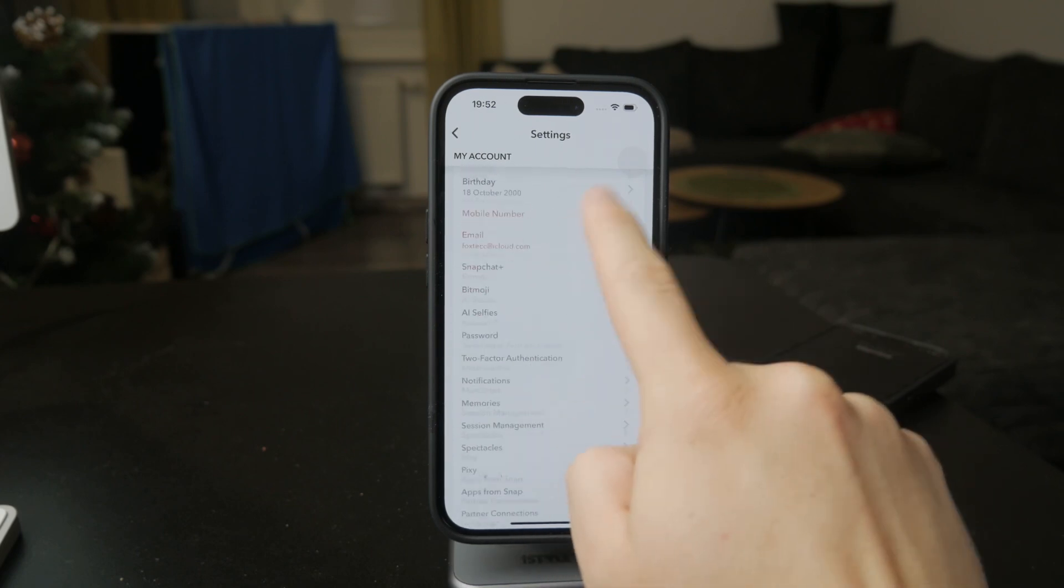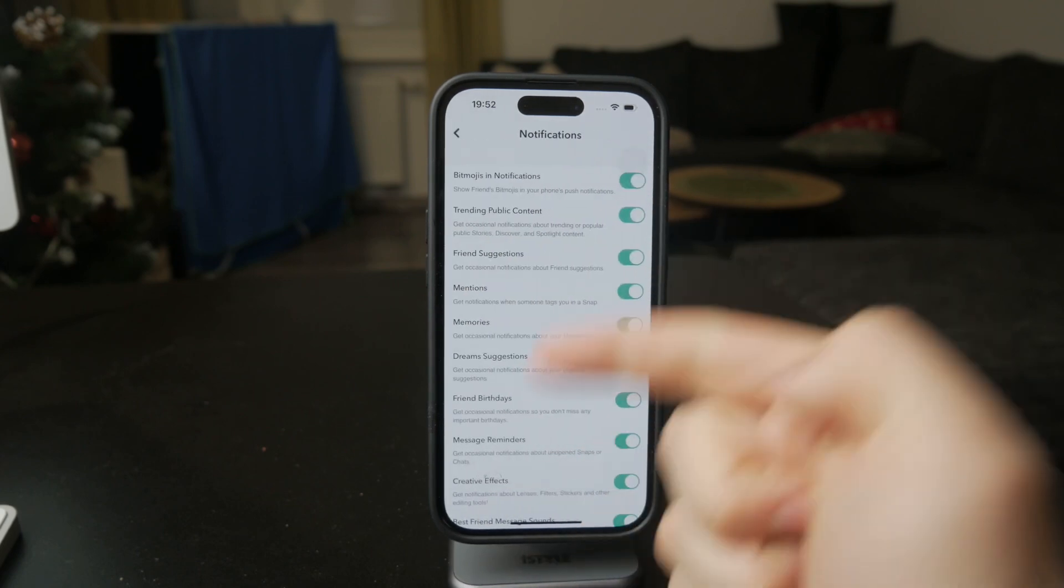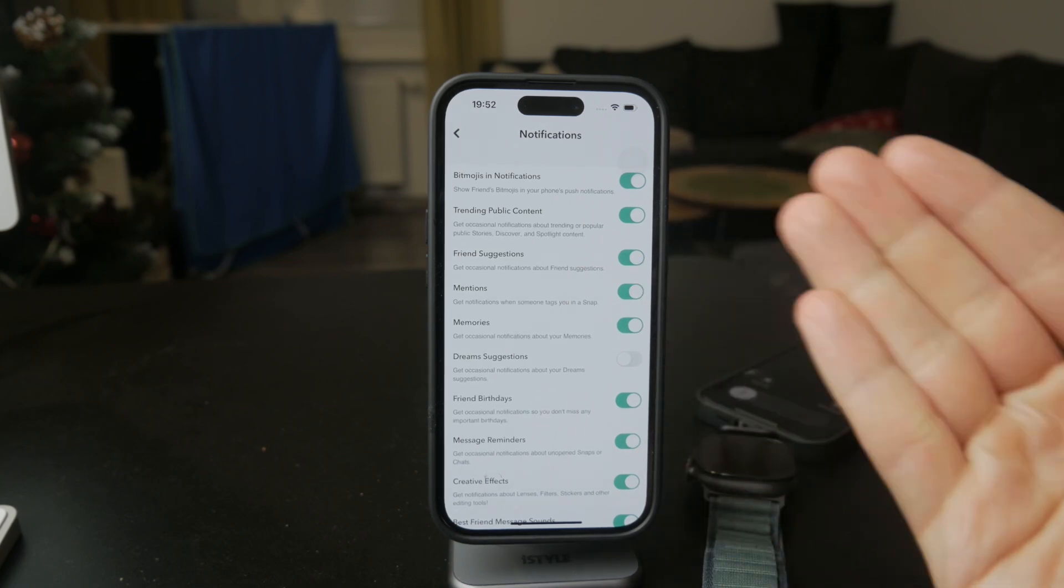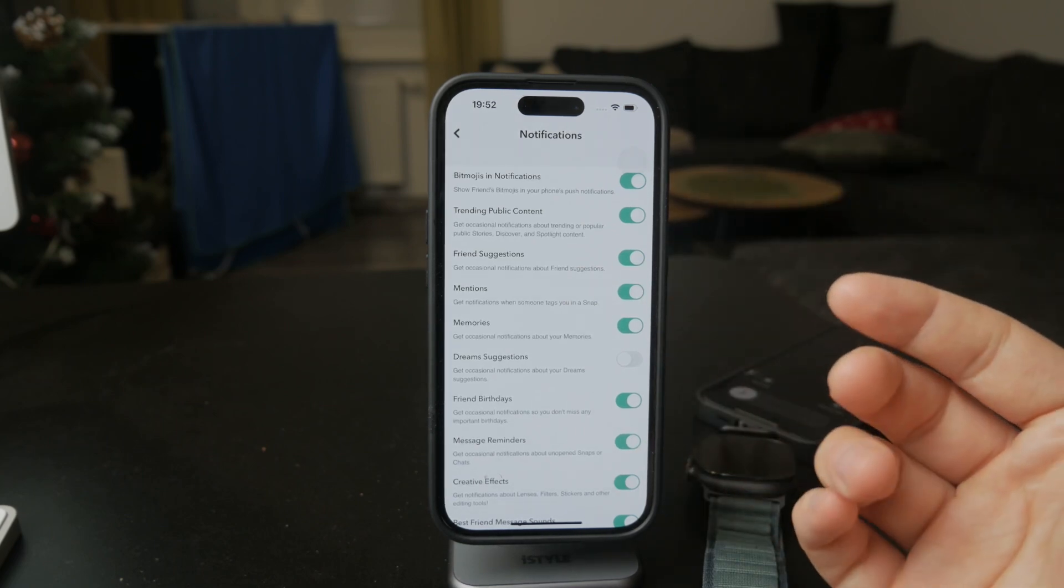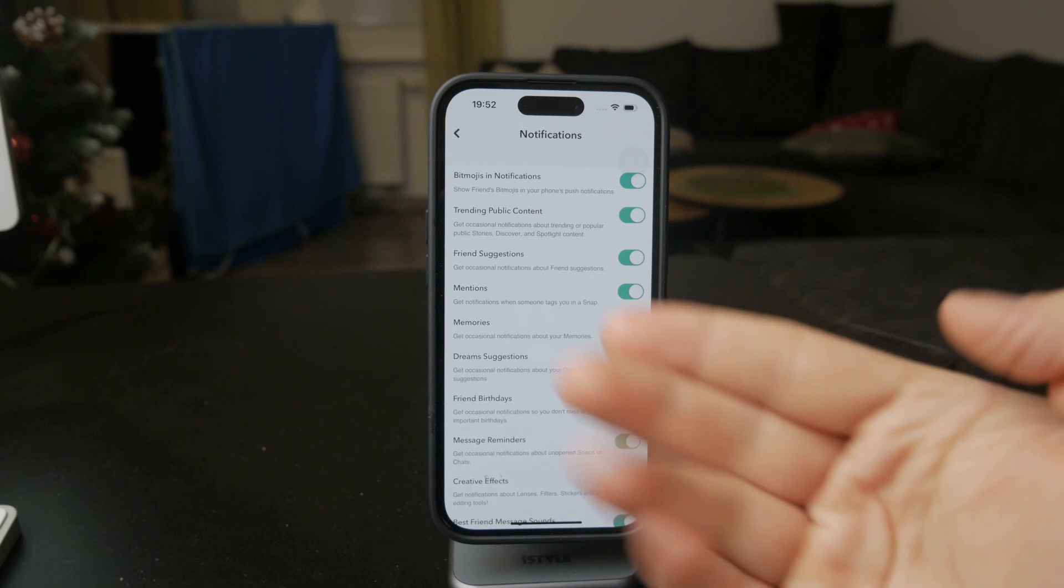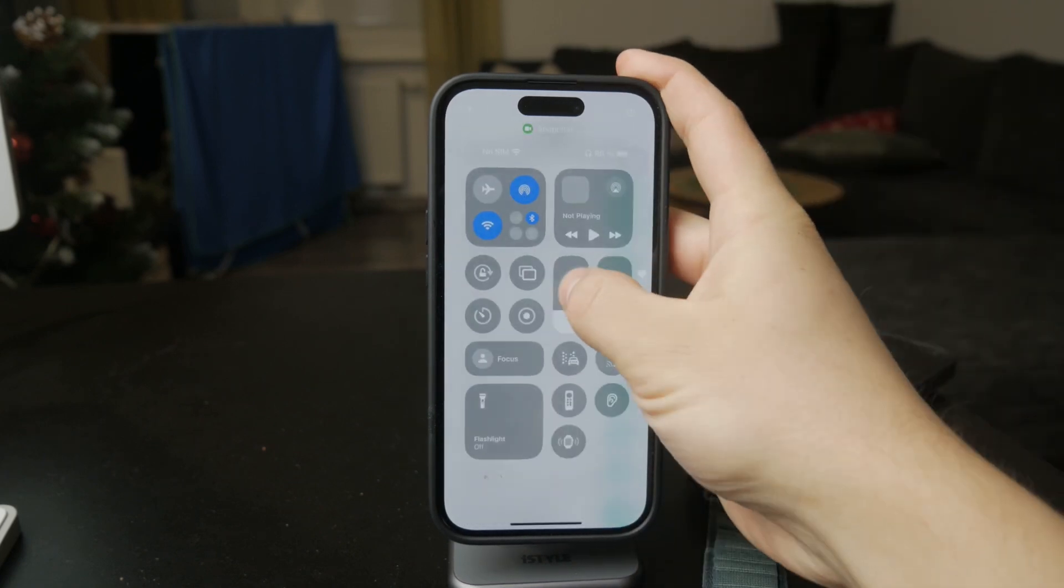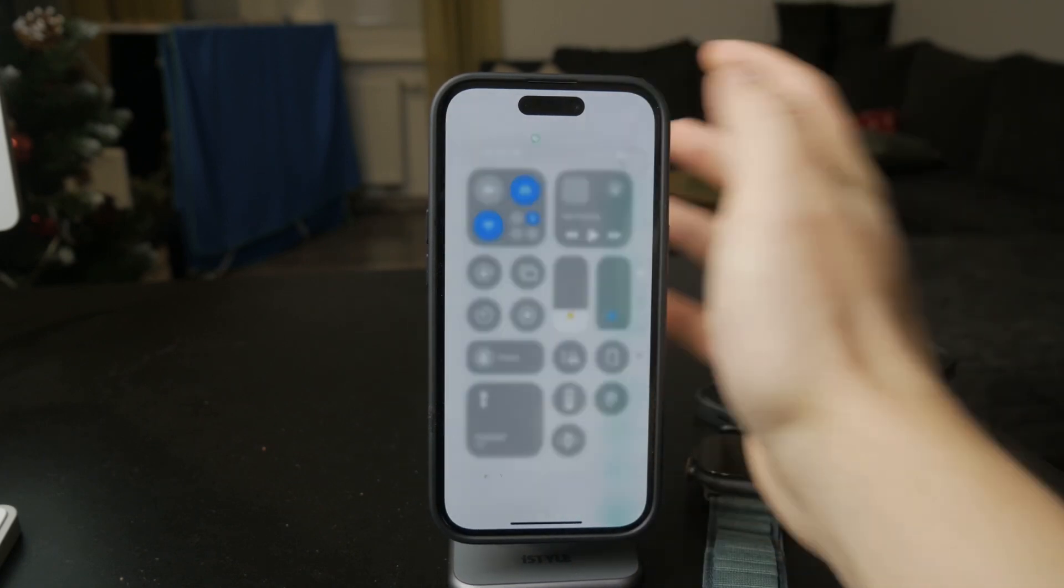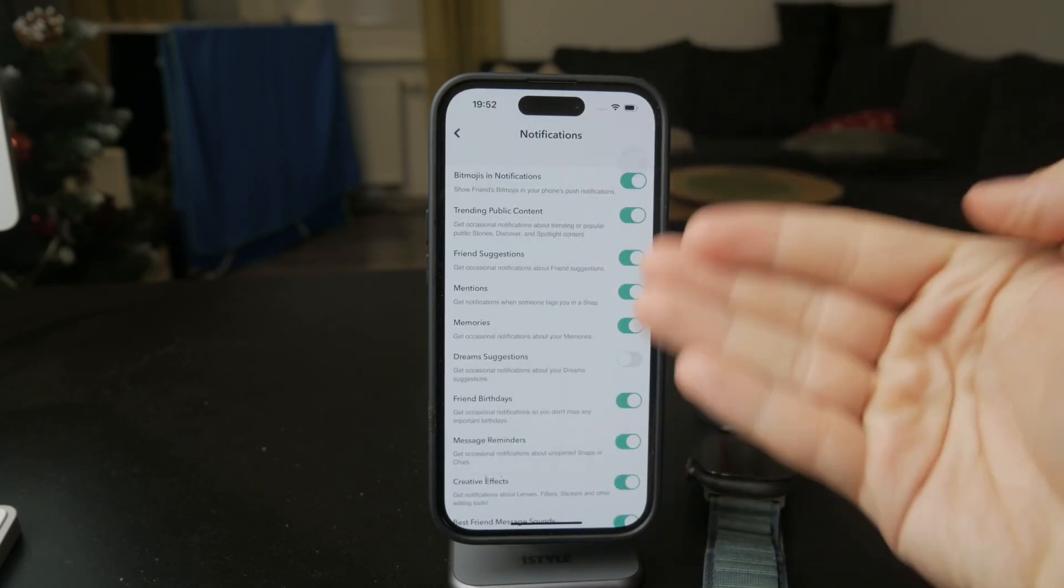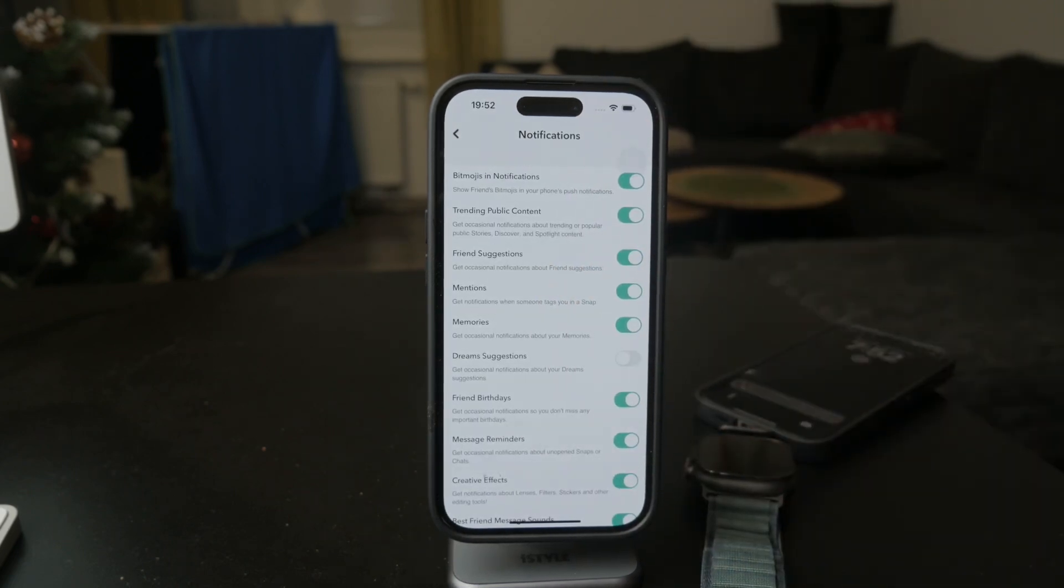In there you can turn off and on some specific categories for notifications. So you want to make sure that here it's also set up the proper way. Like if you don't want to be notified about something, obviously turn it off. But some other important things might need to be enabled in terms of notifications. So it's up to you.